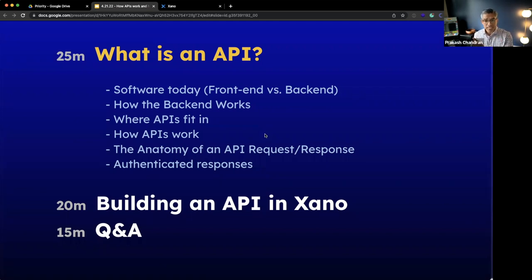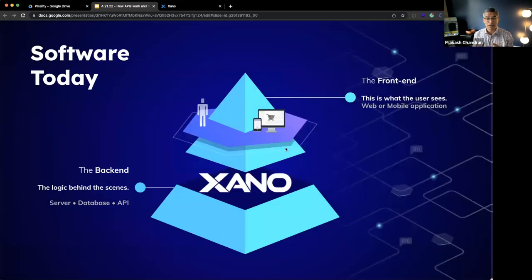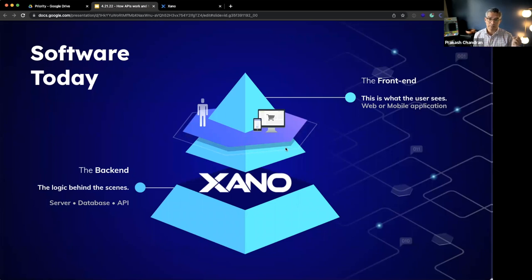So just getting started and going through this, I'll try to keep it fun and abstract, but let's talk at a very high level about how software works today. Most of you on this call understand this, but there are two major components to any piece of software. There's a front end, which is what the user sees, and then there is the backend, which is all of the business logic behind the scenes.